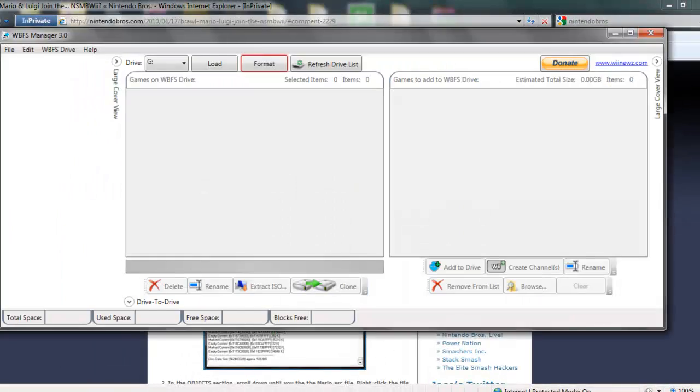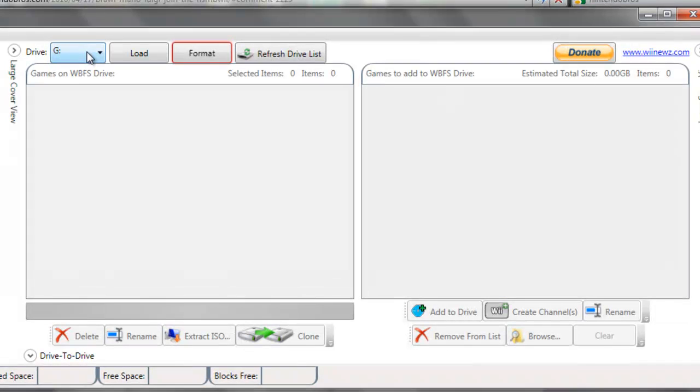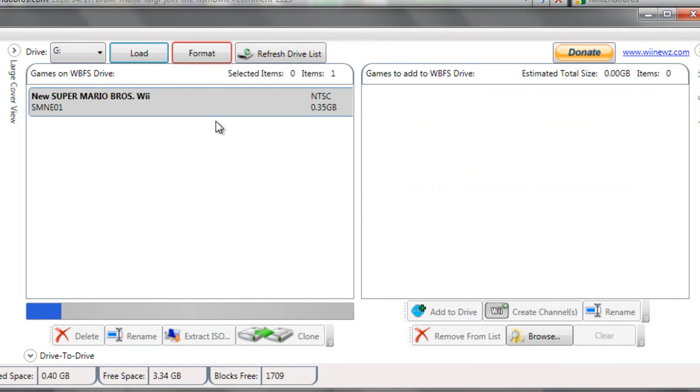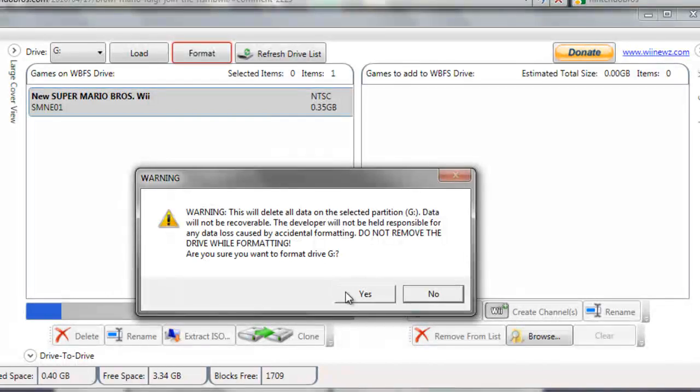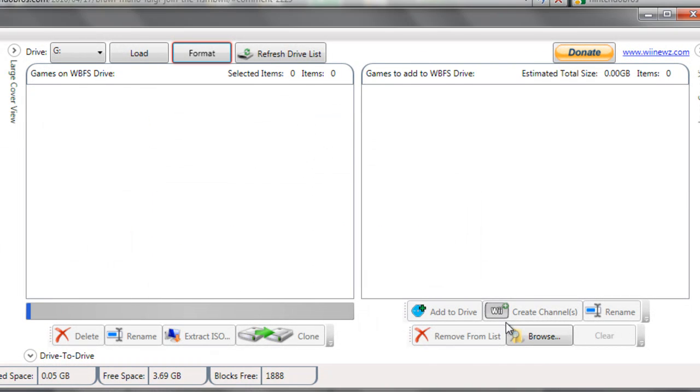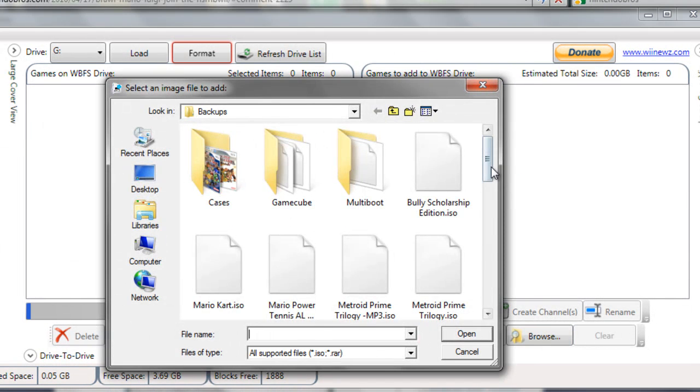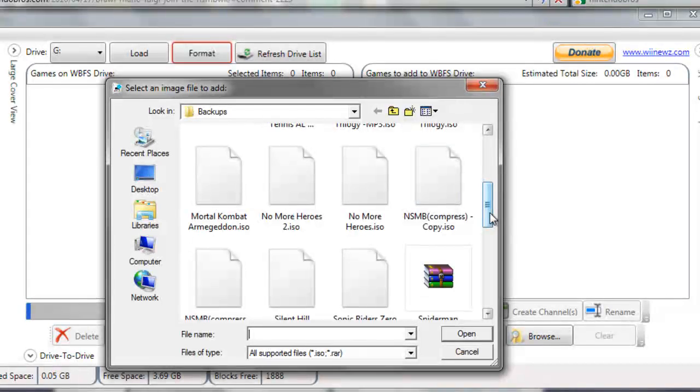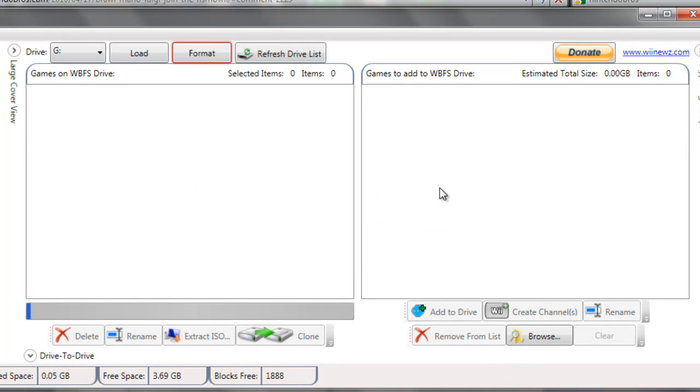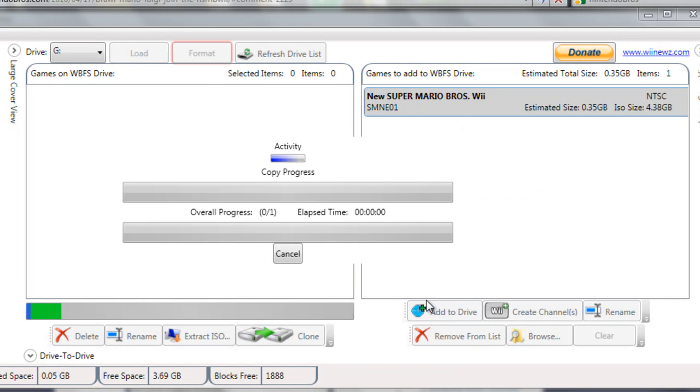And now we'll need WBFS manager. We'll take our drive and we're going to load it. And browse for your ISO. Now make sure you chose the one we edited. And add it to the drive and I'll see you once it's done with that.